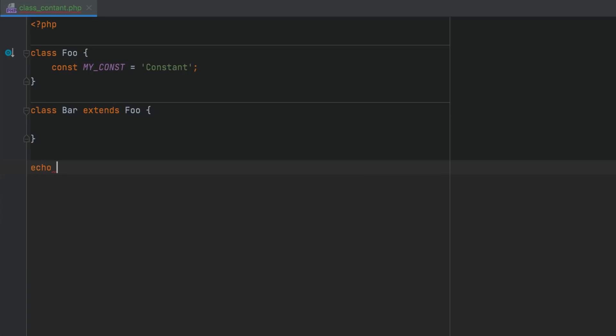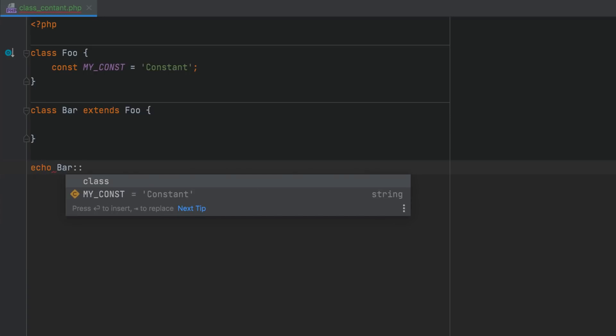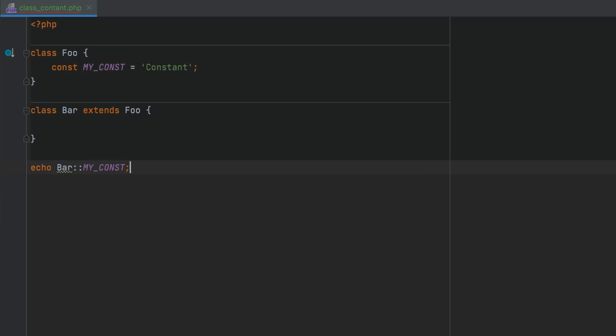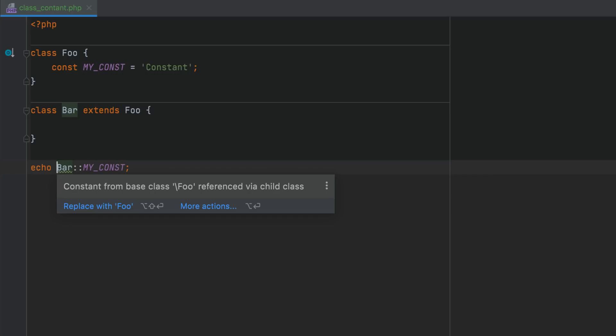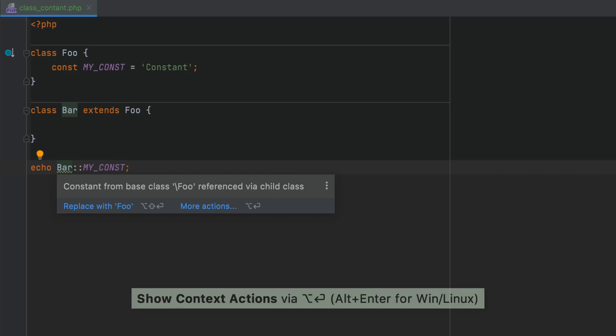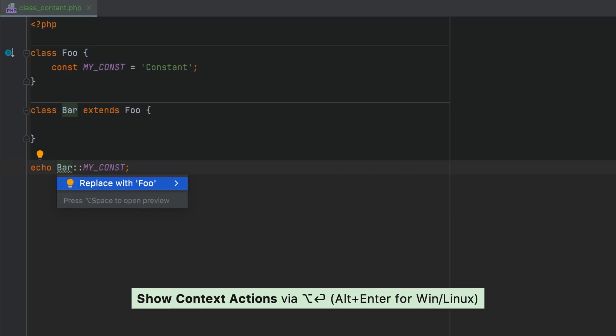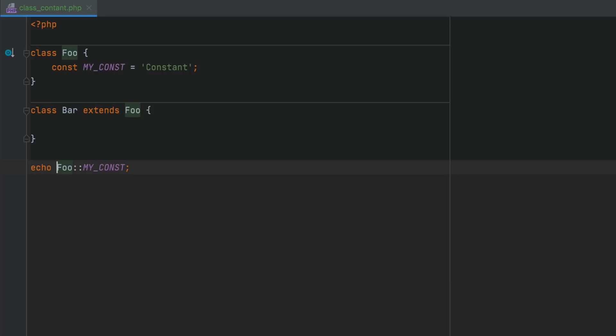PHPStorm will now highlight the constants that are defined in a class, but are accessed via a subclass or subinterface. This kind of code can be confusing, so you can replace the name of the entity with the one where the constant is actually defined.